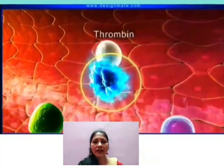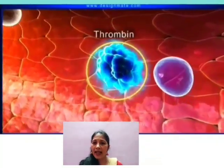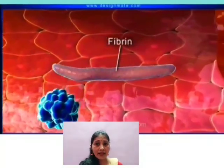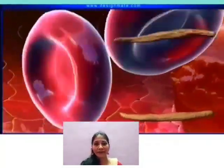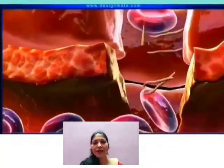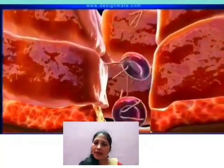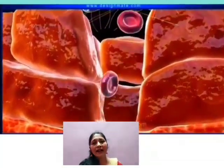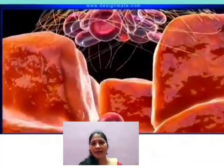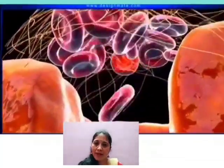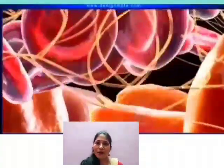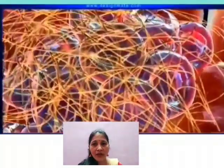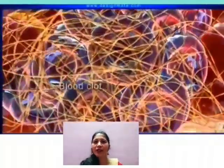Thrombin further catalyzes inactive fibrinogen to active fibrins. Fibrin threads travel to the damaged area and form a mesh. RBCs get trapped and entangled in the mesh formed by fibrins, so fibrins along with RBCs form a clot. This clot plugs the damaged area and prevents further loss of blood.